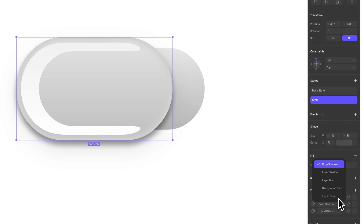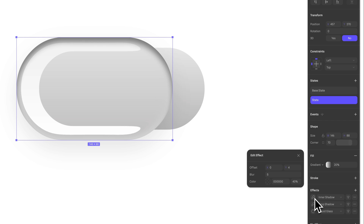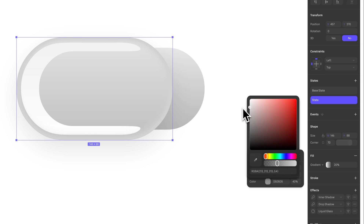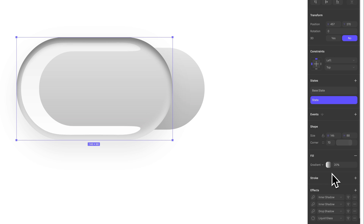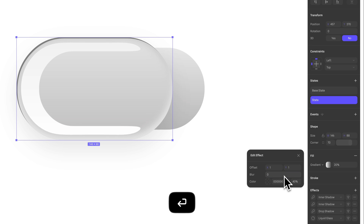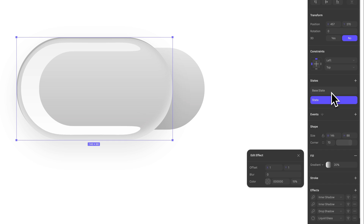Now let's add some specular highlights by adding a new effect layer with an inner shadow. Offset it to negative 5, set blur at 6 percent, and make it white with around 40 percent opacity. Add a final touch by creating another inner shadow layer with an offset of 1 on both X and Y axes, with blur at 0. Set the opacity to just 15 percent. Our liquid glass effect is ready.